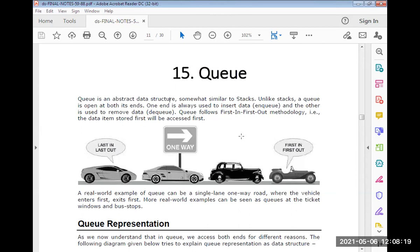Enqueue means insert the data; dequeue means delete from the Queue. The Queue is also called a first-in-first-out data structure — whoever is inserted first will be removed first. For example, Queue is like a single one-way road where the vehicle that enters first exits first. Another example is a ticket window: when we go to a movie, we stand in a queue.